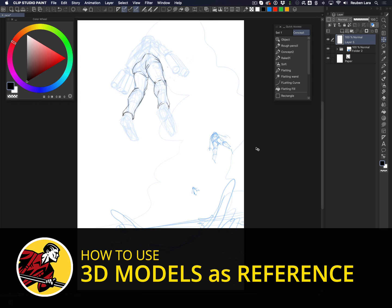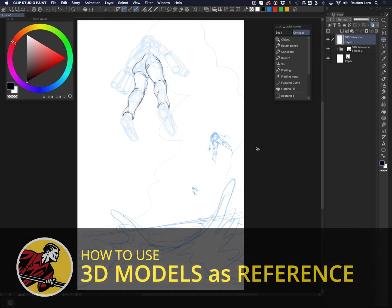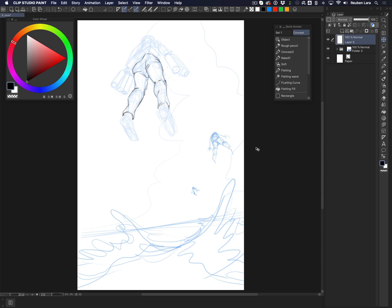Hey guys, Ruben Lara here. Today we're going to talk about using 3D models as reference for when you get stuck in a drawing, and you don't even have to learn a 3D program to use this handy trick. I need a reference for some shoe shapes. Feet are already super complex, and on top of that all the crazy contours that shoes and boots have these days makes for a very difficult shape to draw in various perspectives. So I'm going to use a 3D model to help me out.